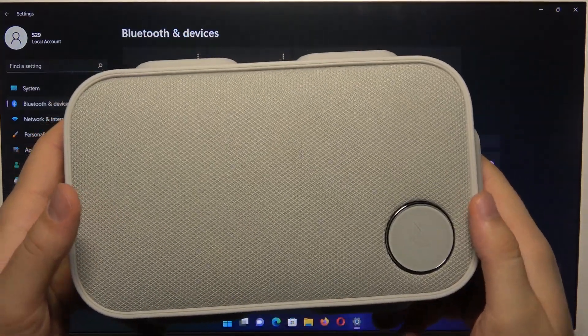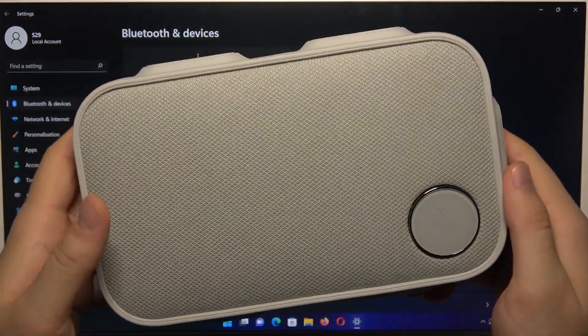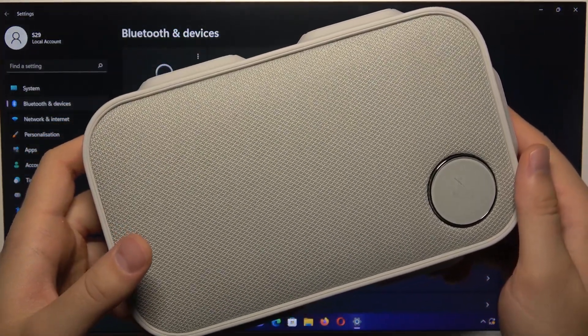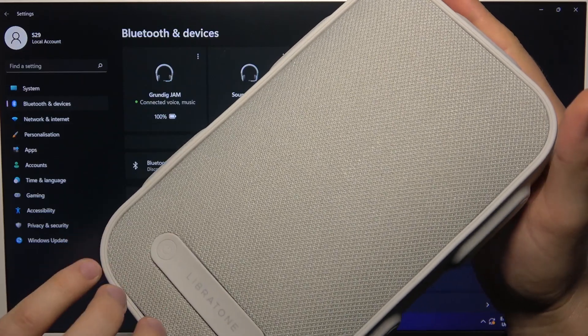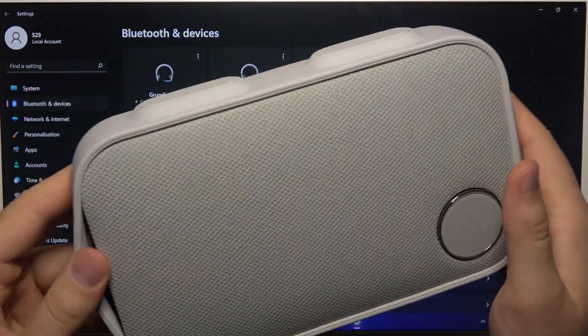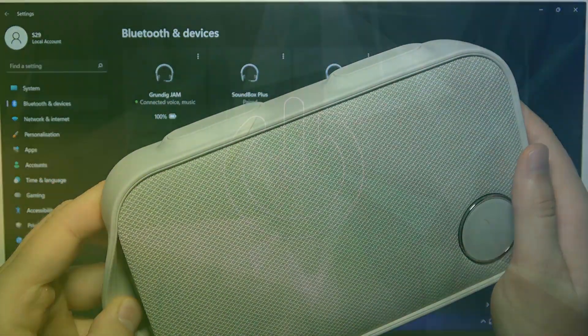Hello, in this video I'm going to show you how you can pair your Libratone 1 style speaker with your Windows PC.